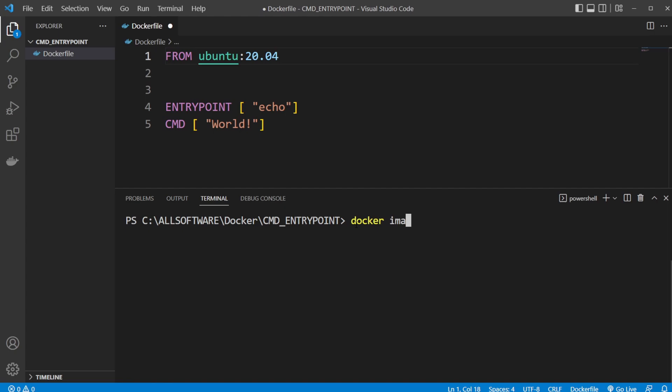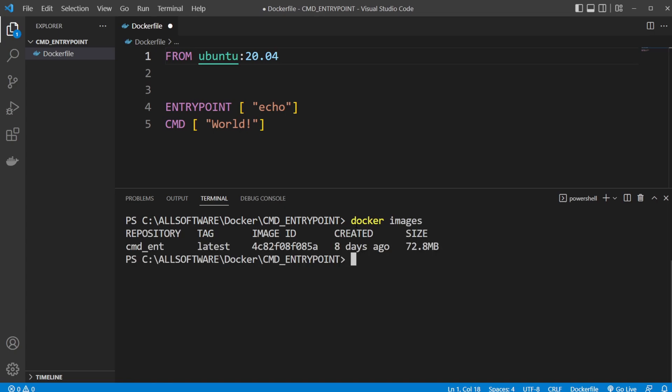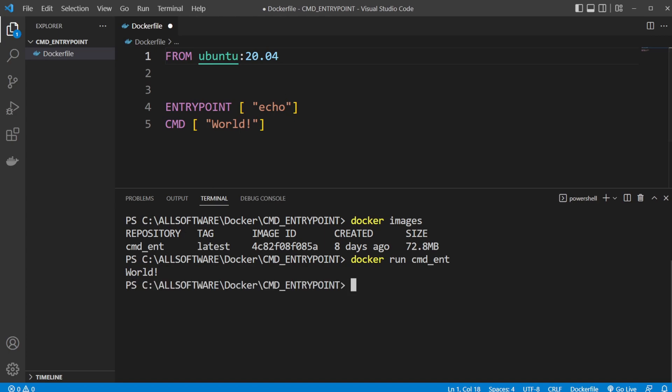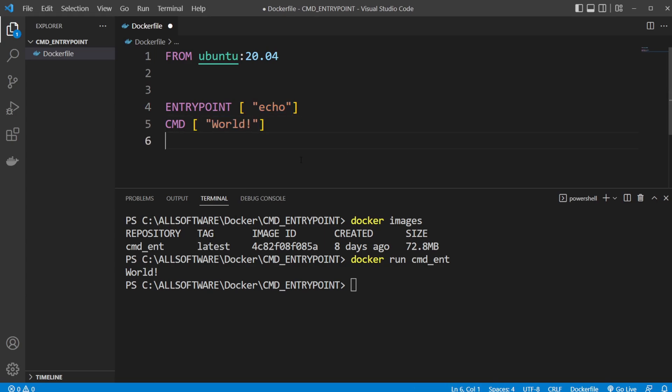I can then run it, and simply if I just run it without any inputs it's going to return world because what it does is just add these two together. So inside the Ubuntu environment we're going to end up running the command echo world which simply prints world to the screen.